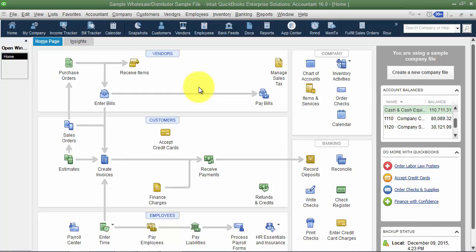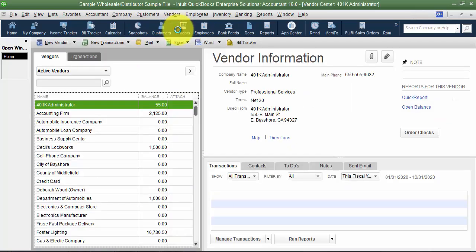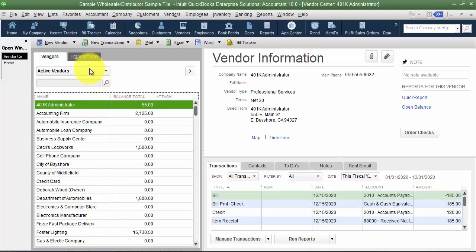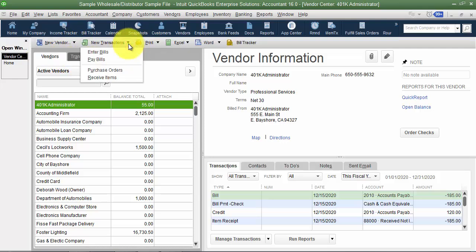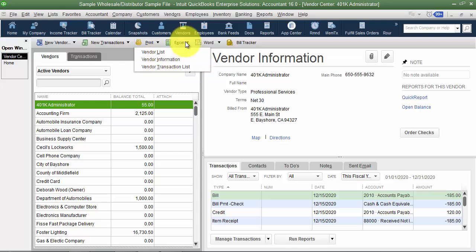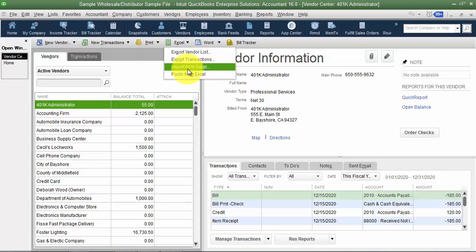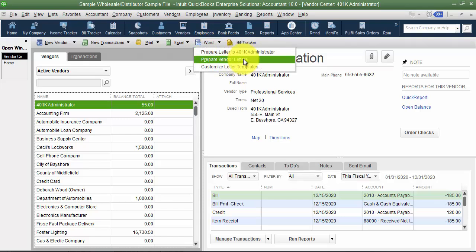In this video we're going to go through how to customize your vendor center. The vendor center is up here under Vendors — it's very similar to customizing the customer center if you've watched that video, but there are differences because vendors have different fields available. Up top you can create a new vendor, add multiple vendors via paste from Excel, enter bills, pay bills, purchase orders, receive items — different vendor transactions. We can print lists, export the vendor list to Excel, export transactions, import, and prepare letters.